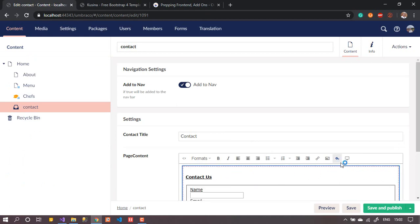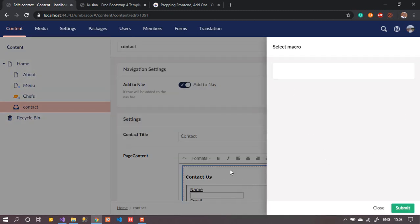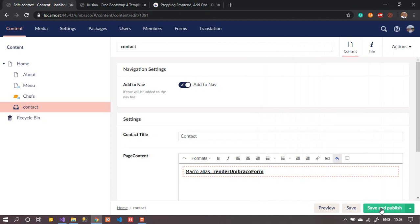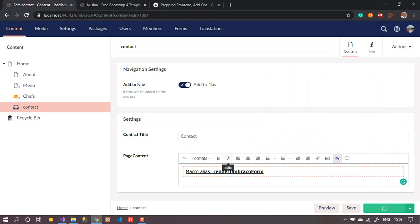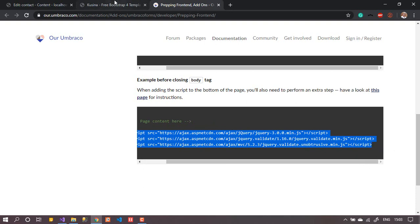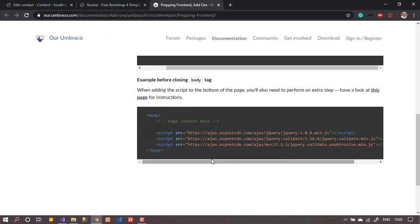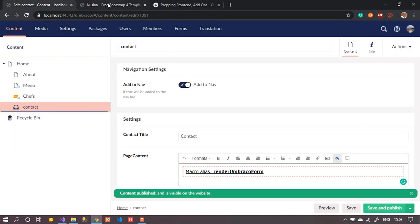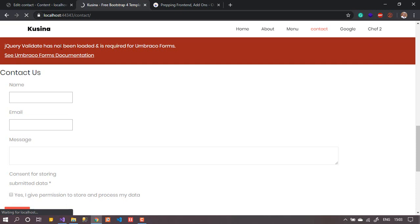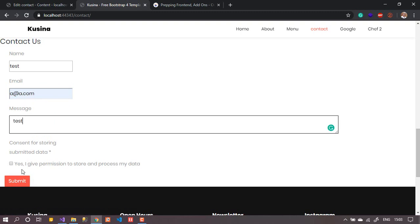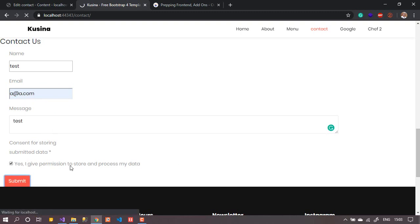The second solution is to insert the scripts via the form itself — go back to the form in the back office, press Insert Form again, and this time choose to include scripts instead of excluding them. I save it and the required libraries will be added automatically. However, I prefer to copy the JavaScript library and include it directly in the layout — it's easier and better for the editor.